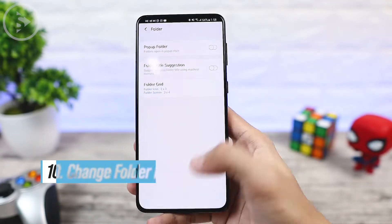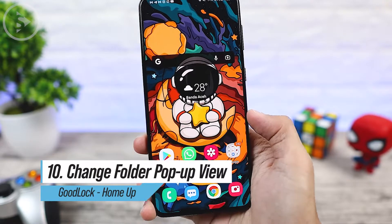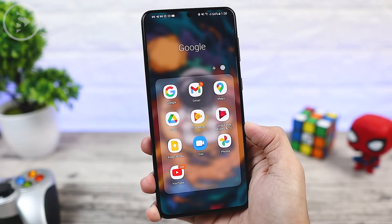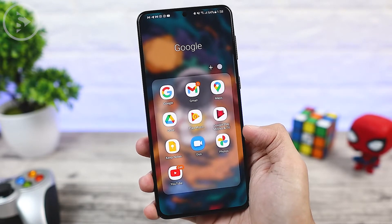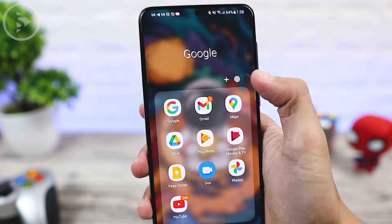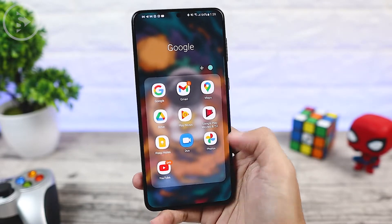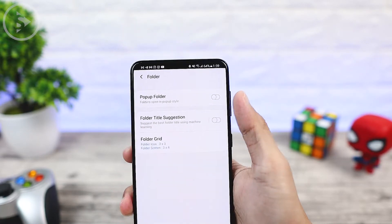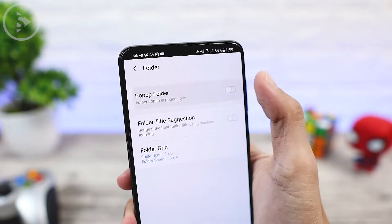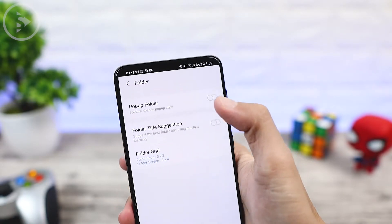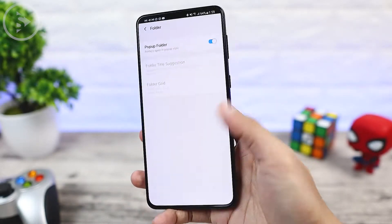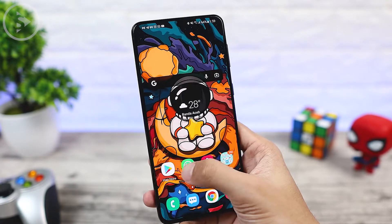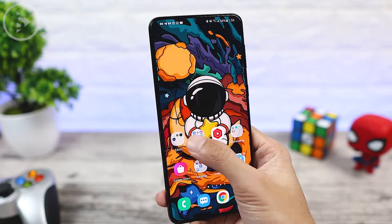The tenth tip is that you can change the appearance of the pop-up folder to be smaller. When you open one of the folders on the home screen, it will immediately appear on full screen. If you use a phone with a fairly large screen size, sometimes the icon at the top is a bit difficult to reach. If you want the appearance of the pop-up folder to be more compact and smaller, you can take advantage of the Home Up feature. By activating the folder pop-up feature in Home Up, the pop-up folder display will be smaller and easier to reach with one hand.